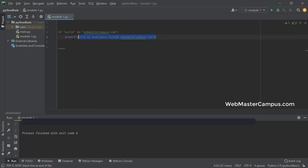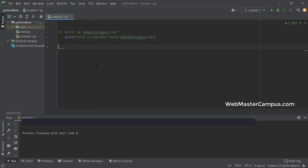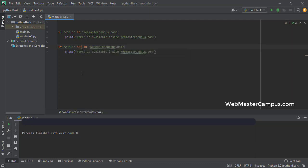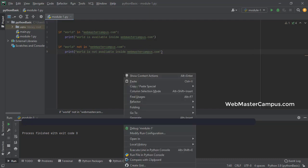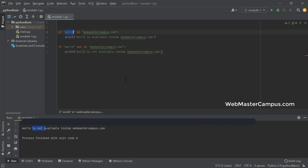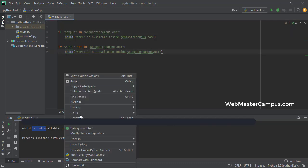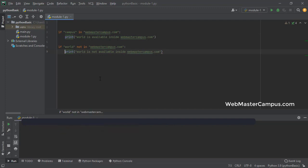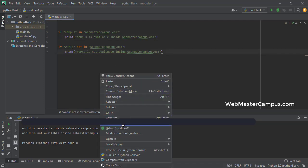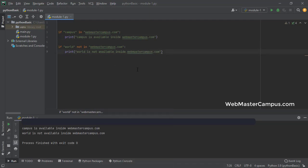You can even apply the not to make another combination like if word not in webmastercampus.com, then you can show word is not available inside webmastercampus.com. So let's execute this run this program. And here we go word is not available. So because word is not available, let's make this a campus and execute this again. So word is available or you can say campus is available inside the webmastercampus.com.